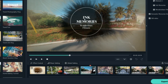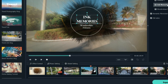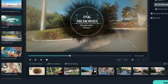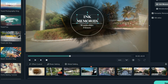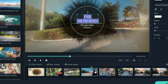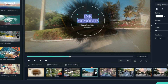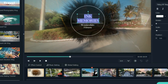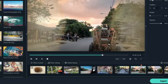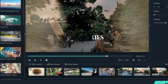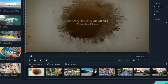Here you can just change the name to whatever you want. Instead of the default title like 'Ink Memories' or whatever it says, you can write anything you want — for example, you can write the name of the place. See how beautifully it created that video — this is an amazing feature.